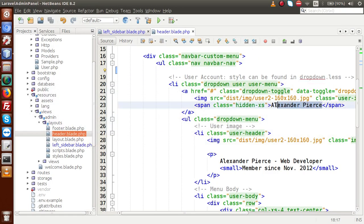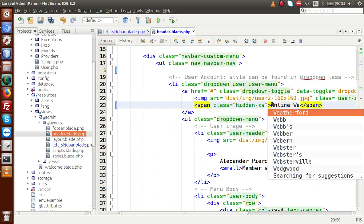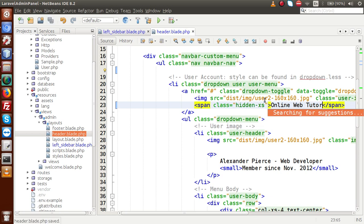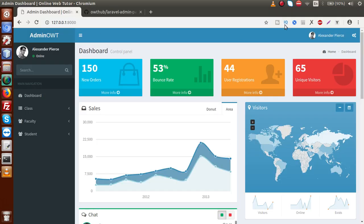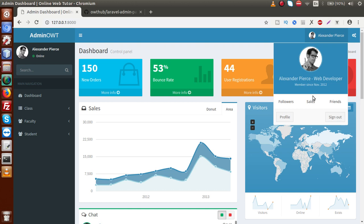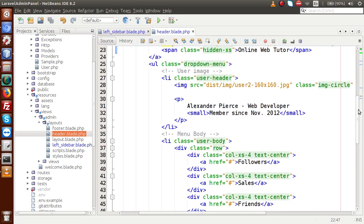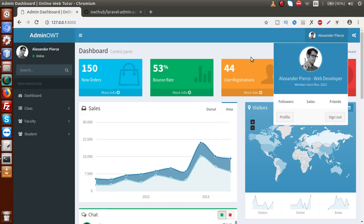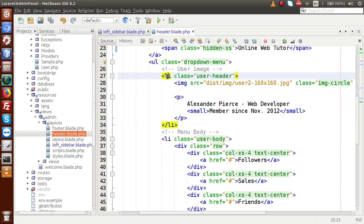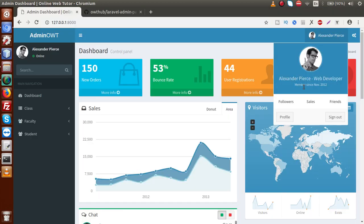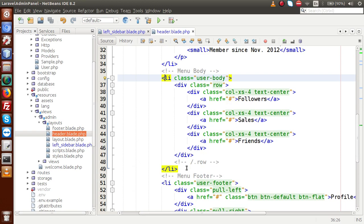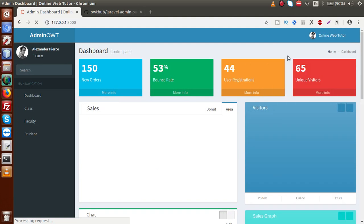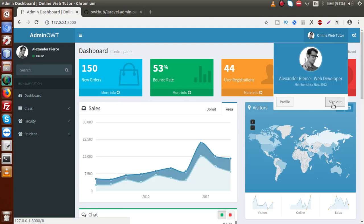Finally we need to change the settings of the user profile section. Back to the editor — renaming the profile name to 'Online Web Tutor' (this is a static value for now; we will make it dynamic in upcoming videos). Opening the profile dropdown, it contains several pieces of information. Inside this we have a ul that contains followers, sales, friends and so on. Going into the li section — I'm going to remove the followers, sales, and friends list. Saving and reloading — now the profile shows just the profile option and sign out.